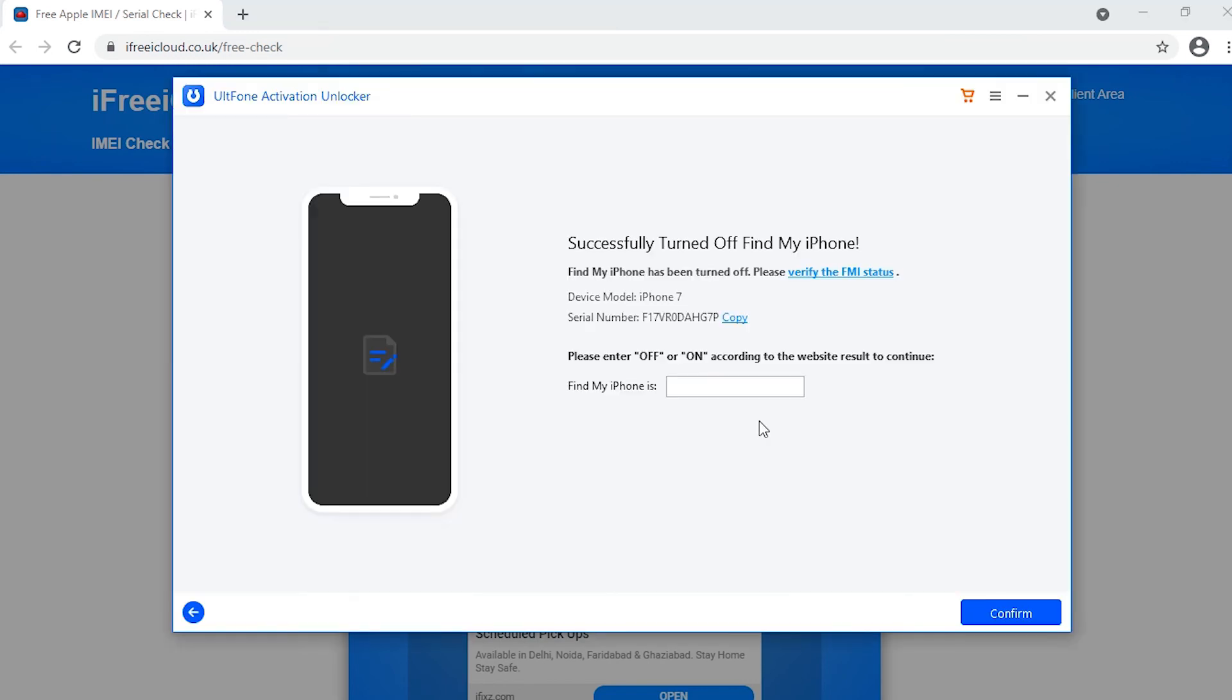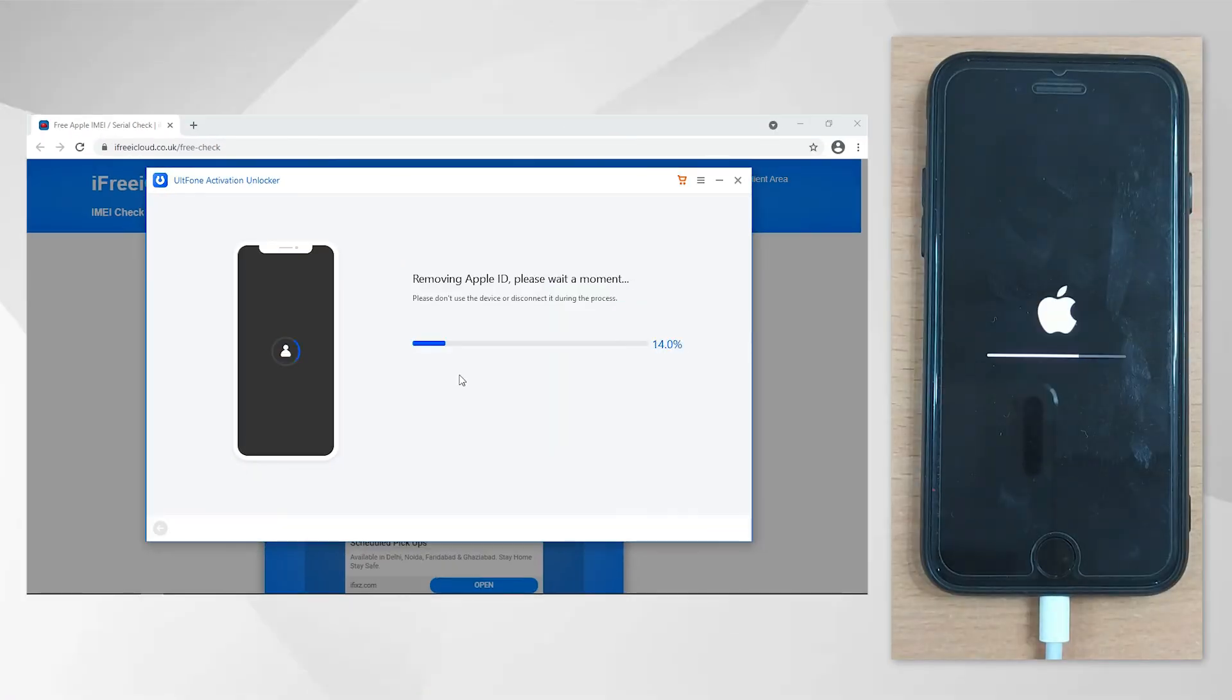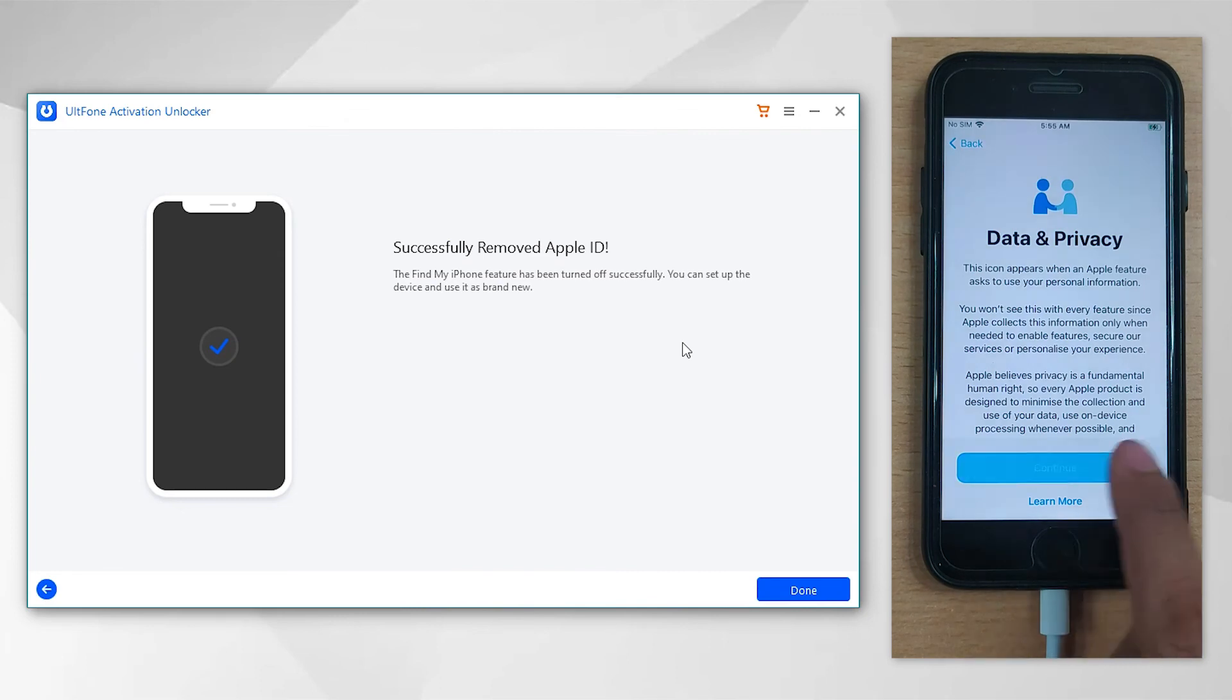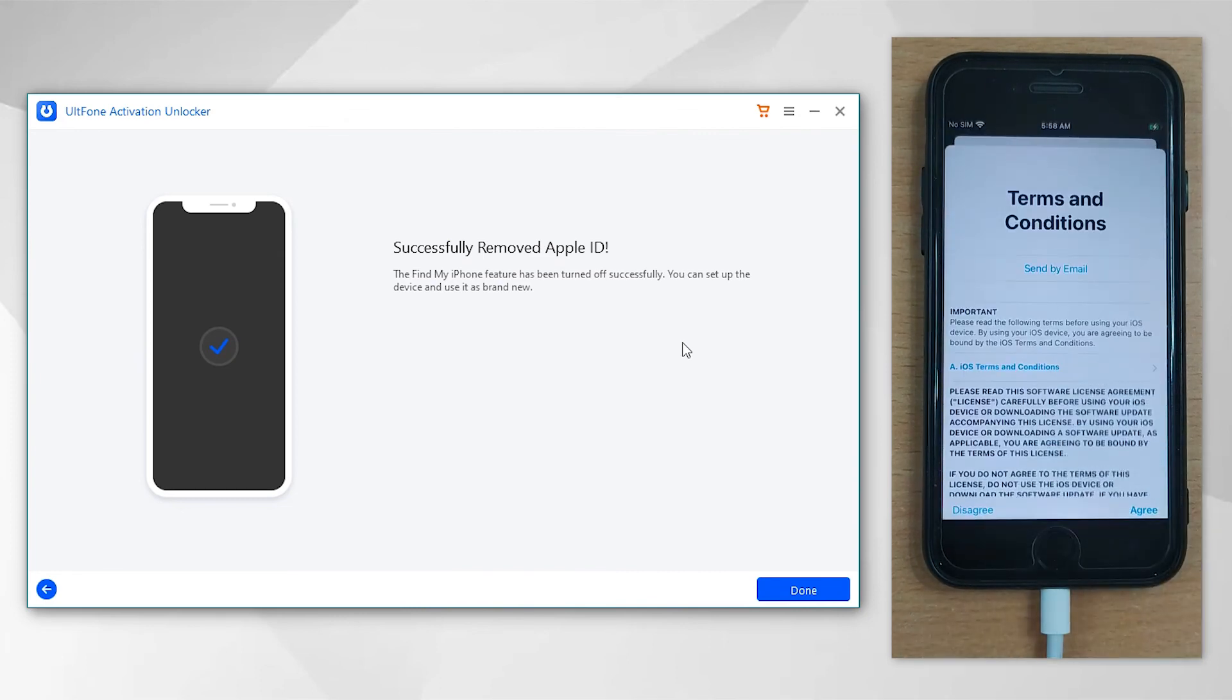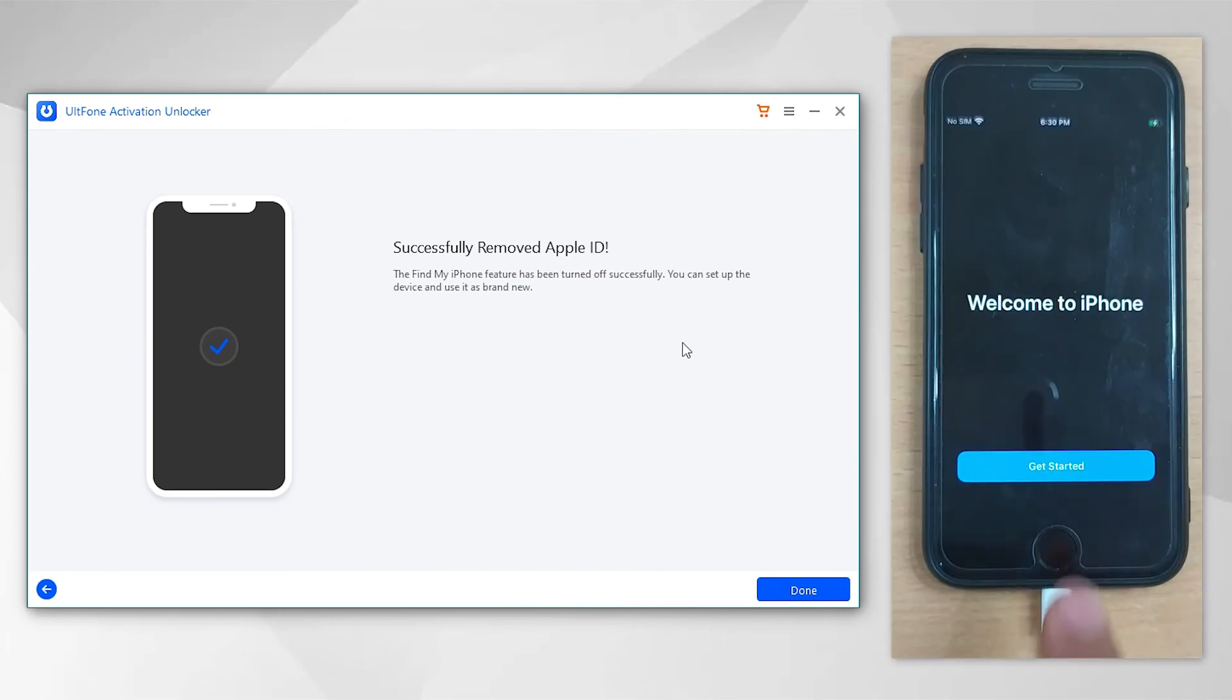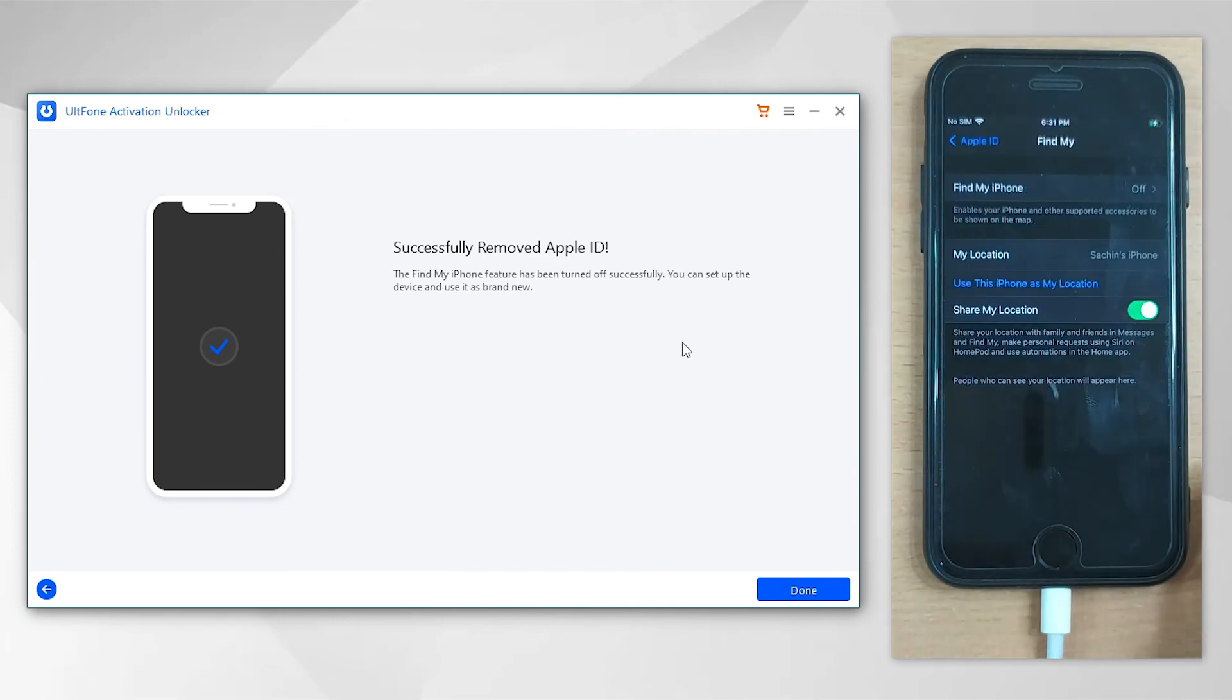Now that the FMI status is off, enter "off" in the text box and click Confirm to remove the previous Apple ID. That's it, you've successfully removed the previous Apple ID without the need of the old password.